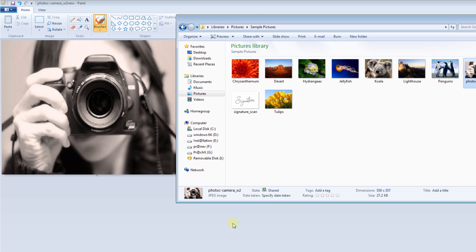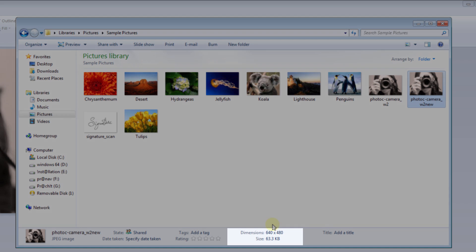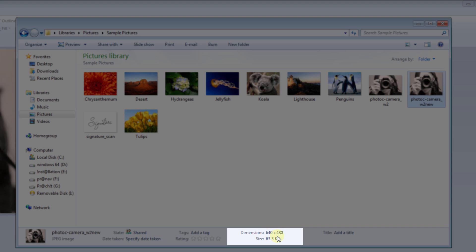Just go to that folder. Now you can see that the dimension has been changed in a simple way. That is 640 by 480, and the size is also 63.3 KB.